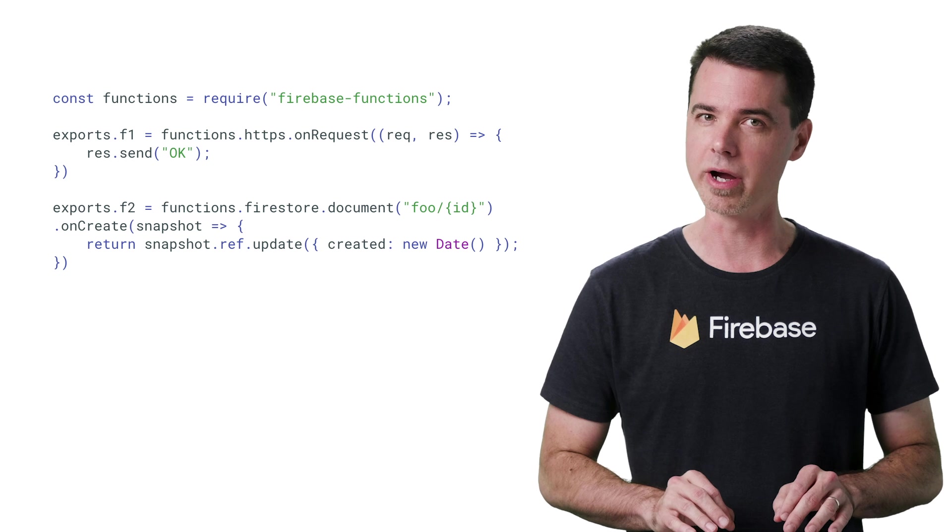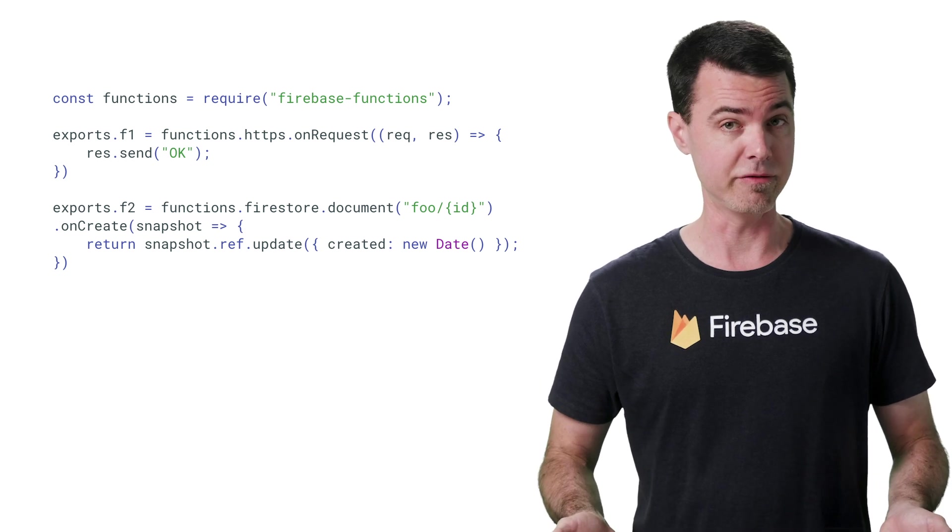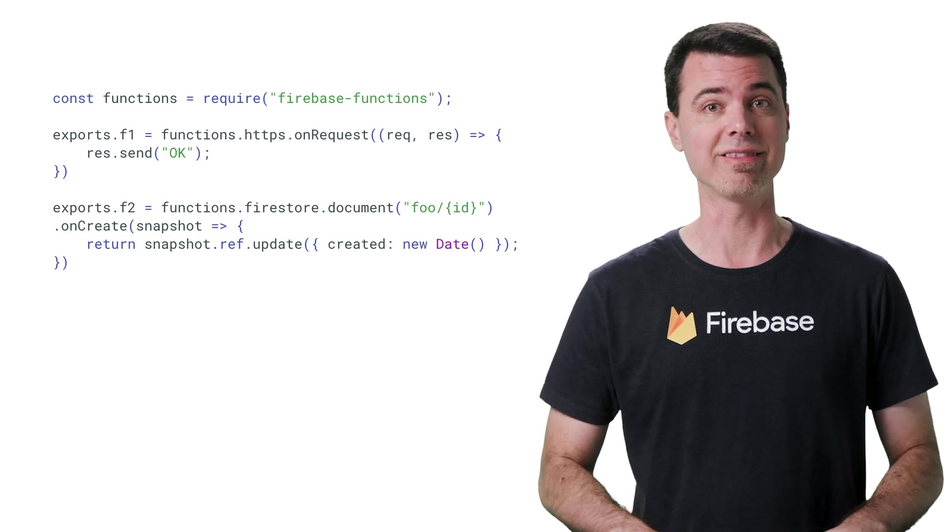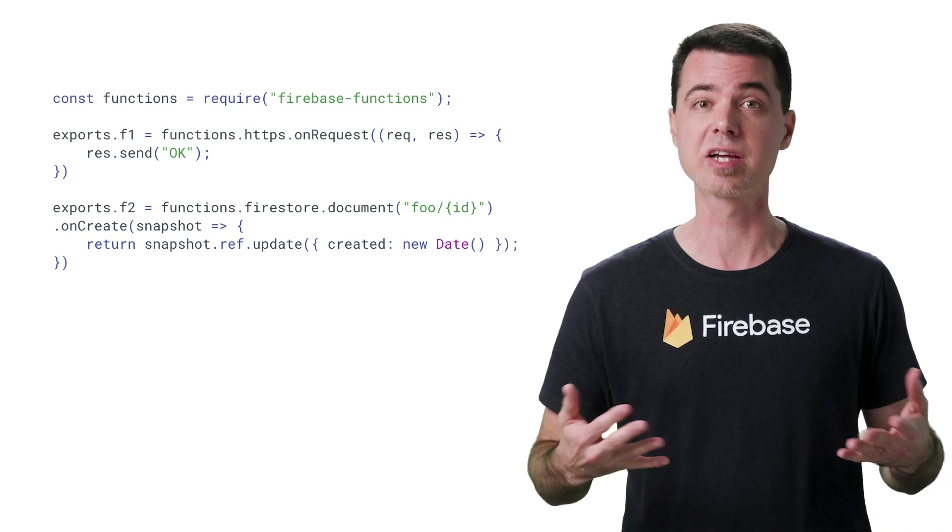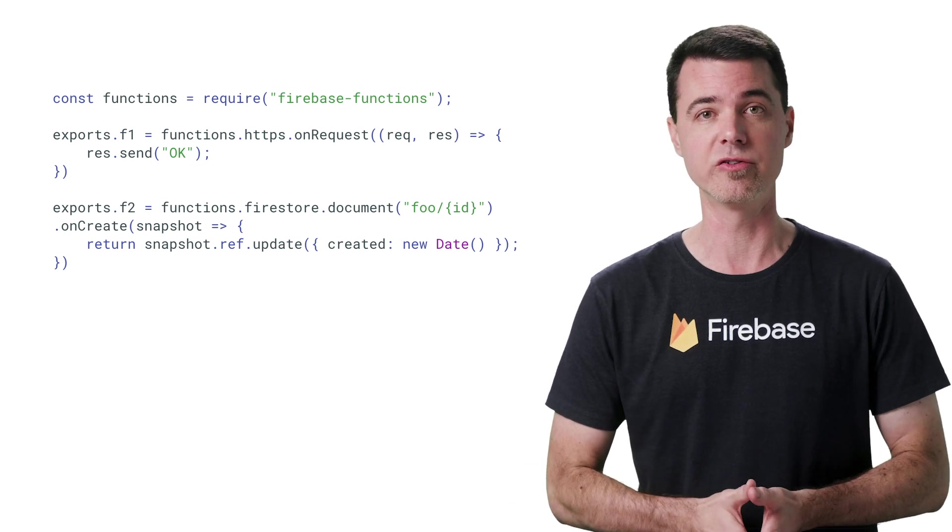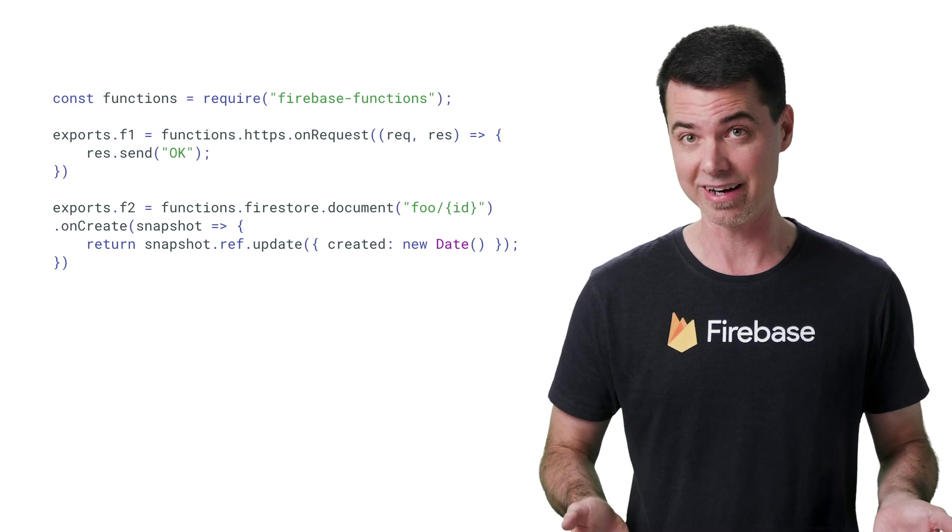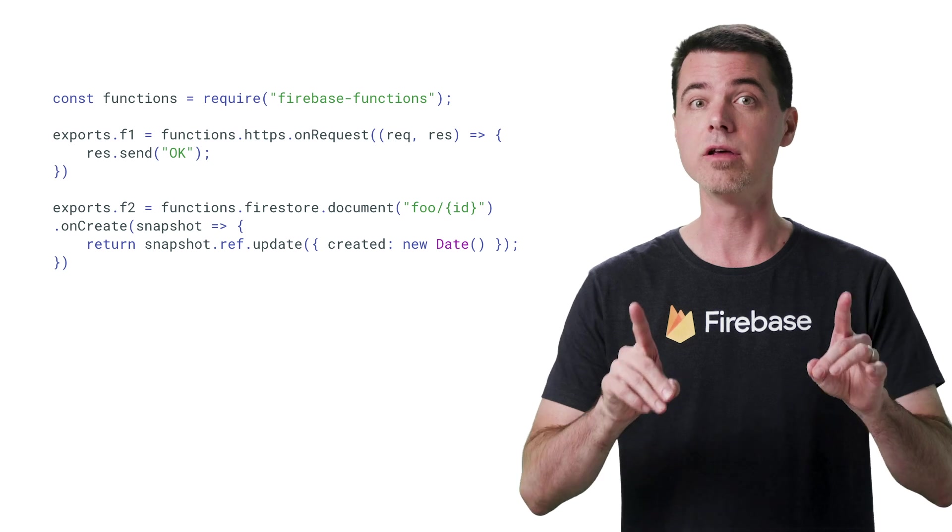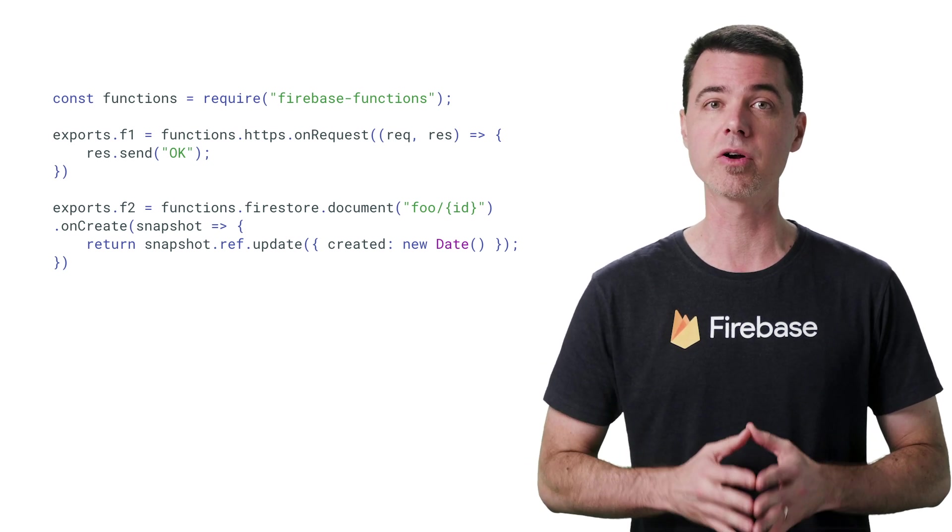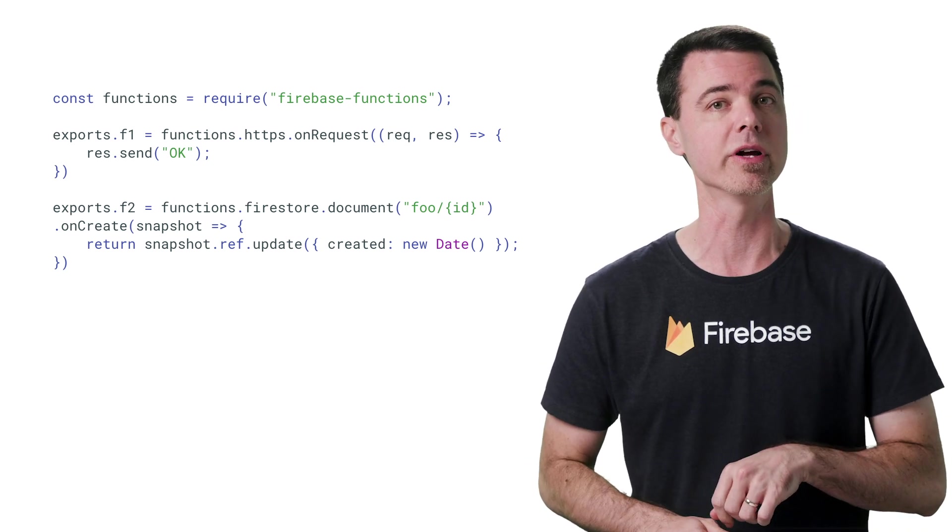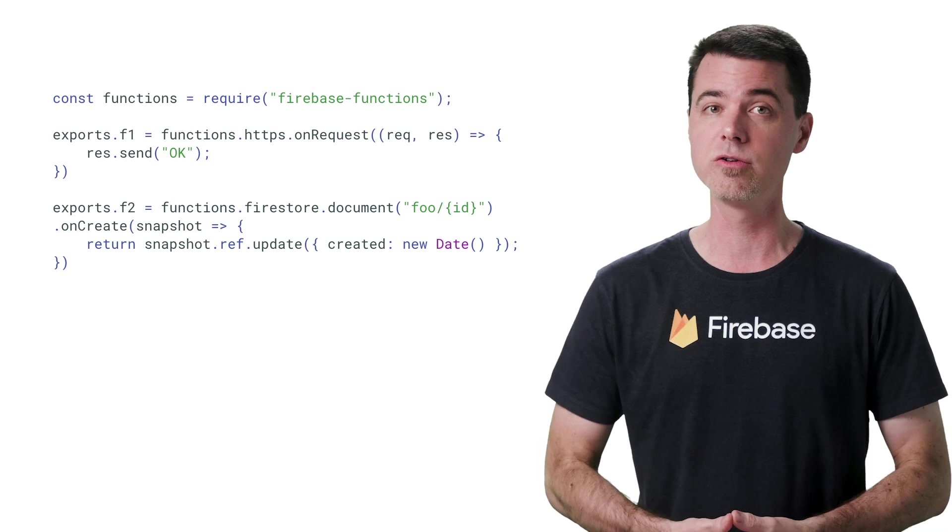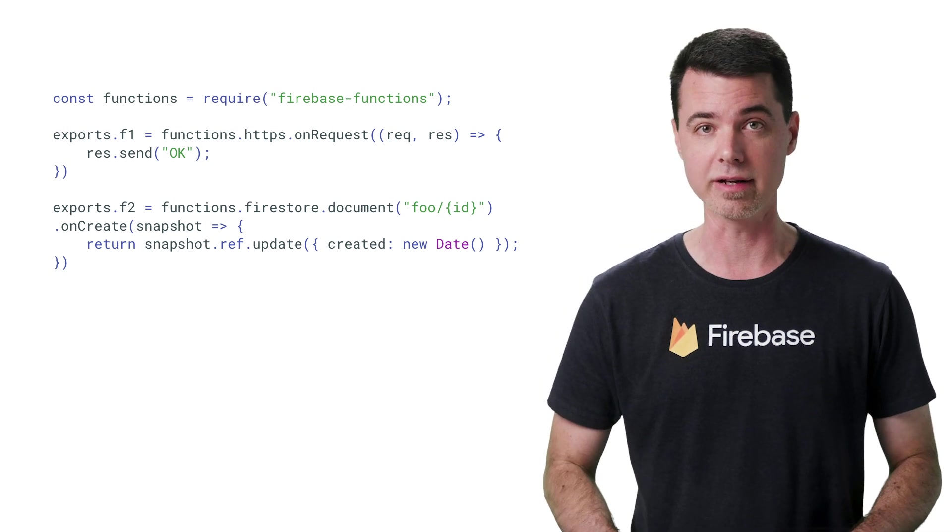I'm sure you're already aware that the Firebase CLI, by default, will deploy all your functions at the same time. And all you have to do is export them from the entry point of your project, usually a file called index. So if you export multiple functions from your index file, like F1 and F2 over here, then you'll create or update those two functions when the deployment is complete.